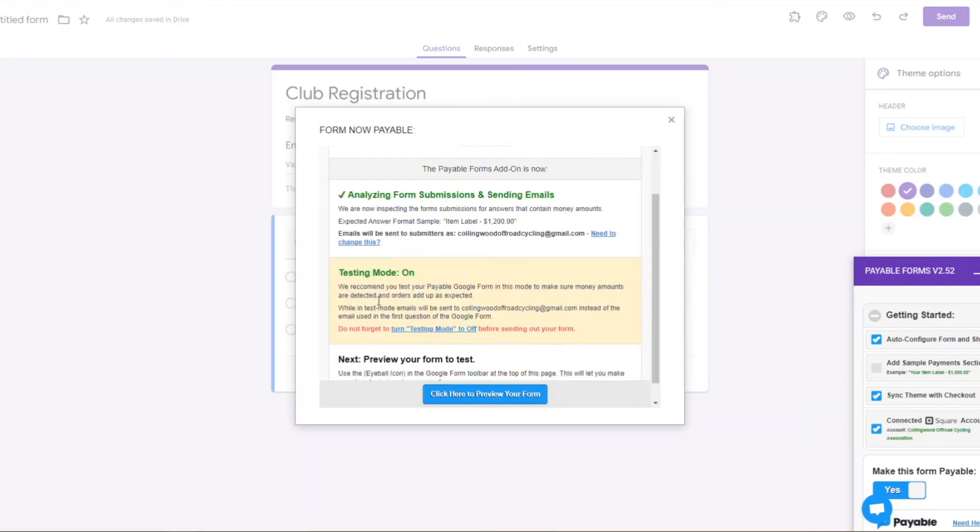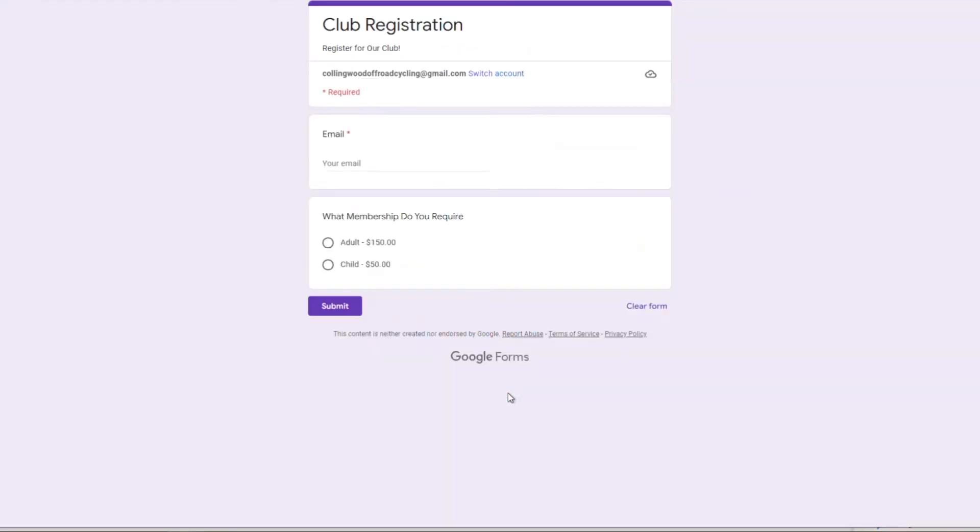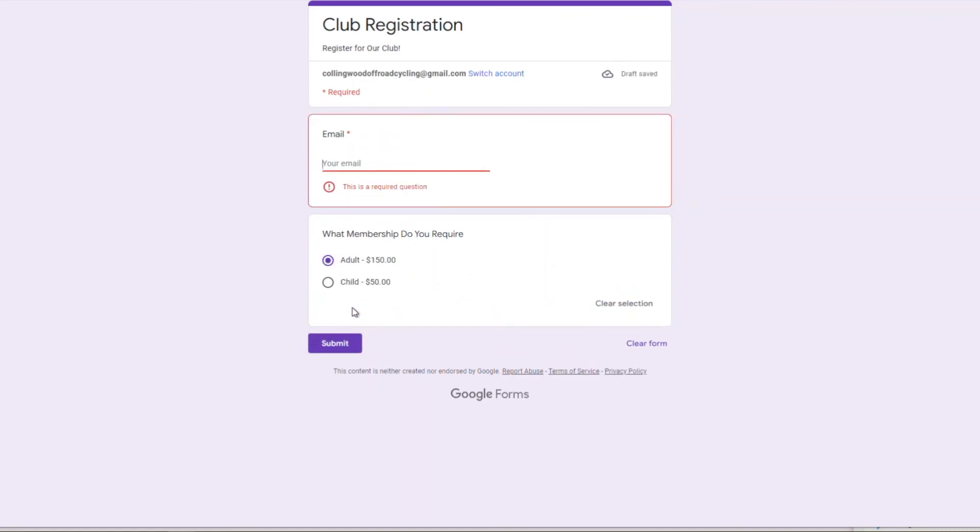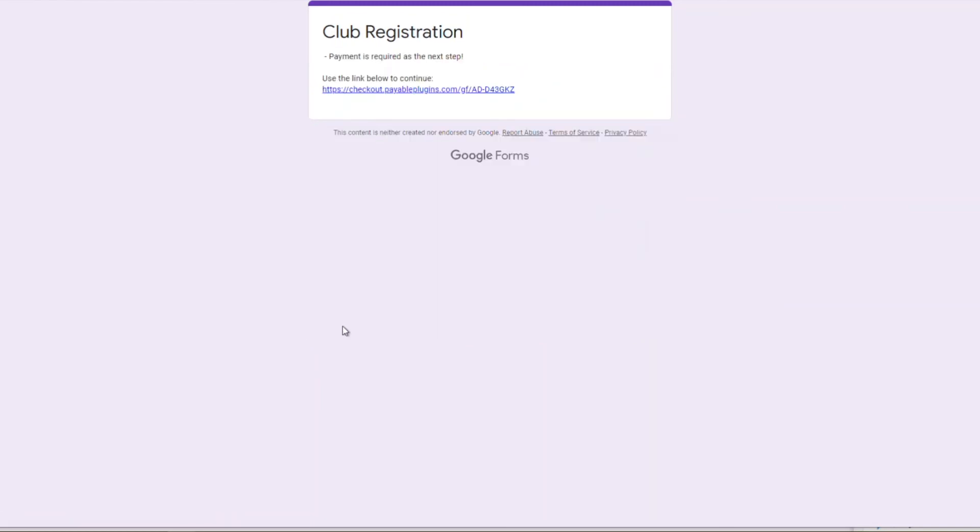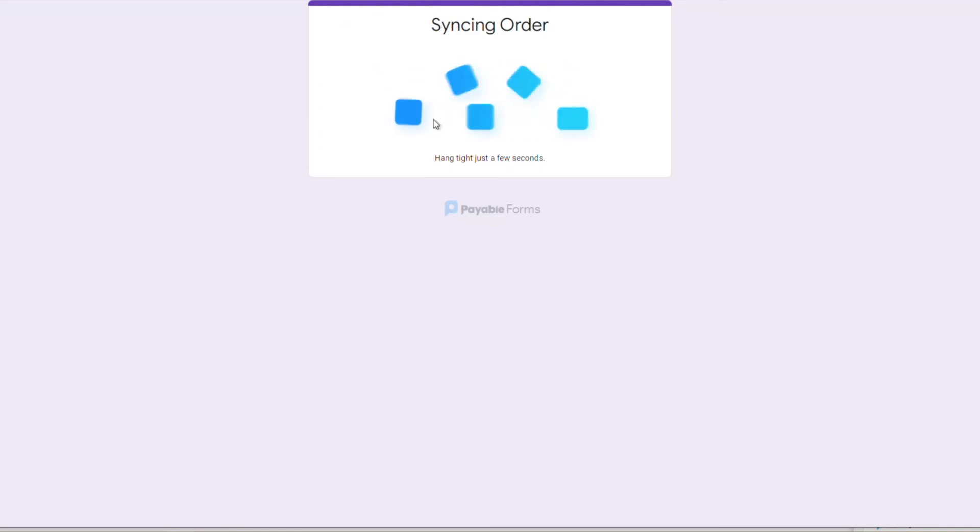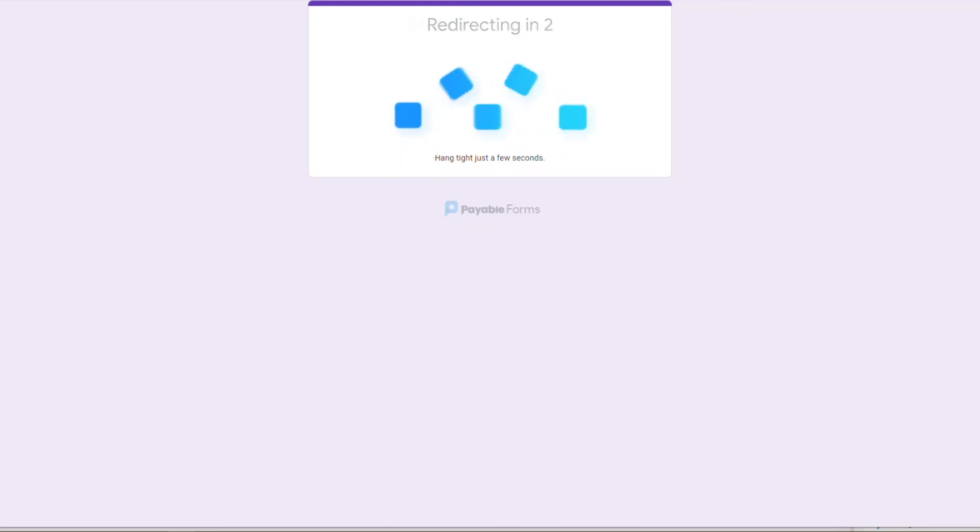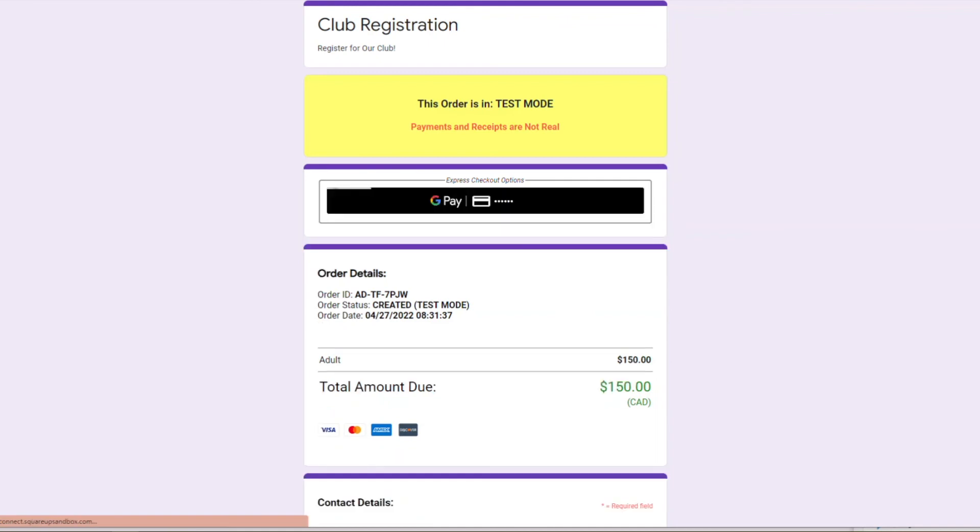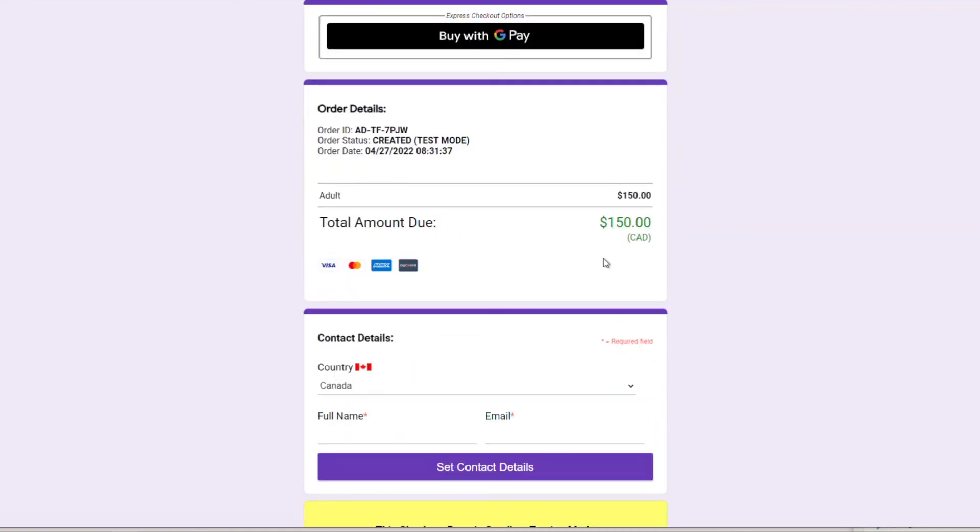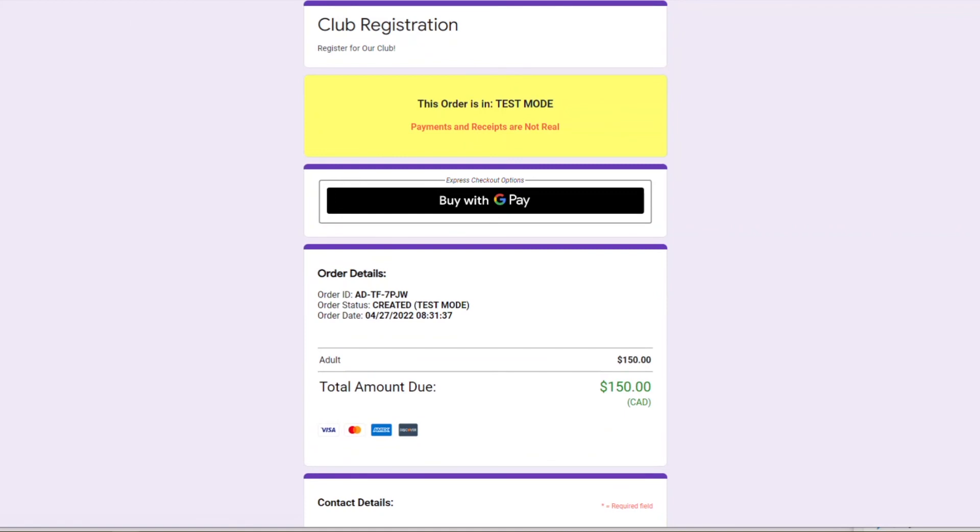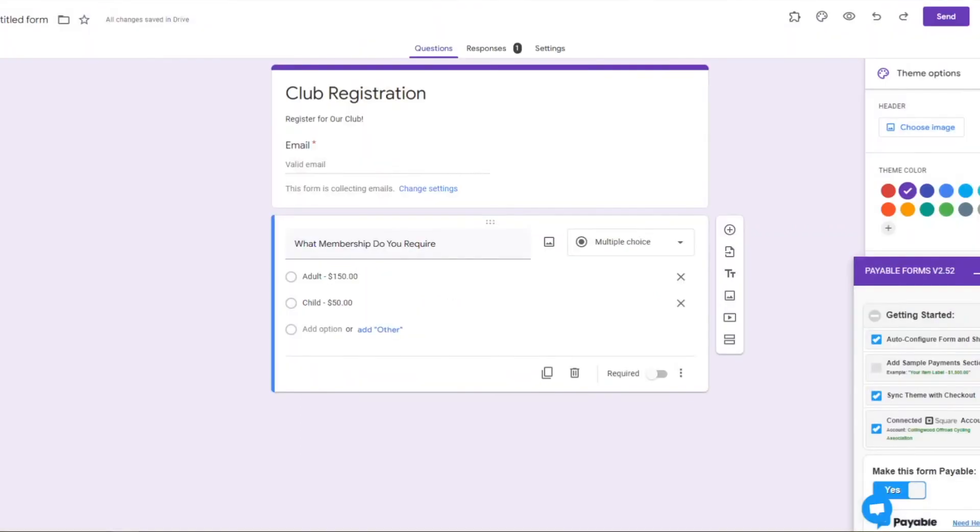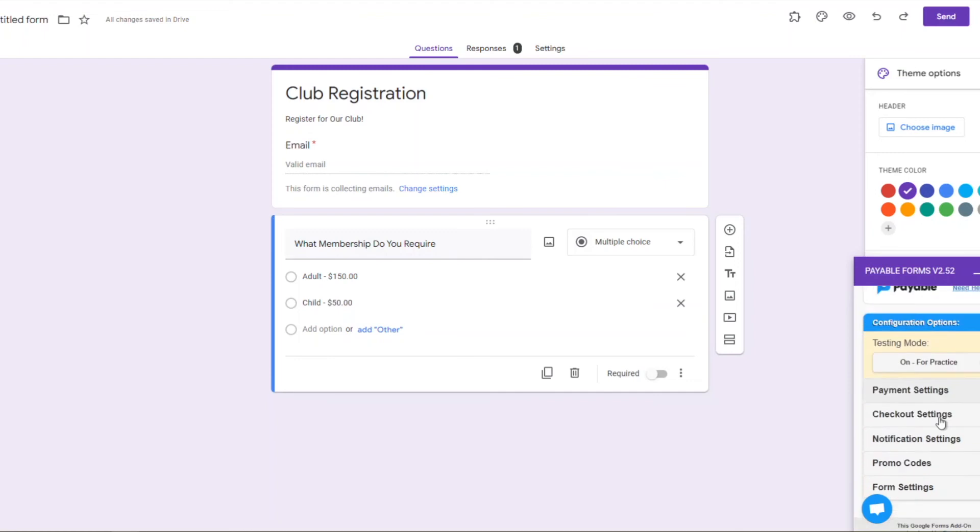Once we have that done, we can click on making this form payable. We've turned it on, and then we're actually going to automatically be in test mode. We actually have to turn test mode off if we want to take real payments, but it's always good to use test mode just to run through it once. Make sure that your dollars are all in there properly, that it's actually tallying up the stuff that you want it to tally up, especially if you have multiple offerings like if this club registration had a t-shirt or something that was an add-on. You just want to make sure that all of that's adding up properly, that you've put in the dollars in the correct format before we actually make it live and people are putting their credit card info in.